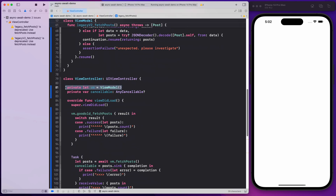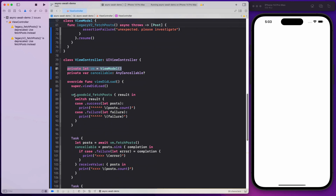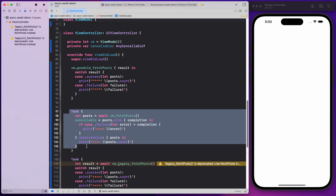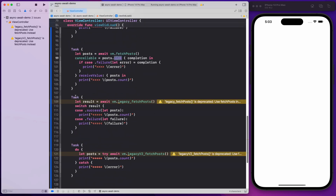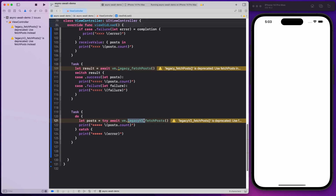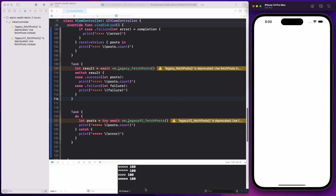I'm fetching from the JSON Placeholder website. I have a view controller where I initialize a view model, and inside viewDidLoad I call each variant: the good old fetch post, a combine-based one using sink, another wrapped inside a Task that calls legacy fetch post, and finally one that calls the legacy v2 fetch post where I switch through the results and print what I'm getting from the asynchronous call.